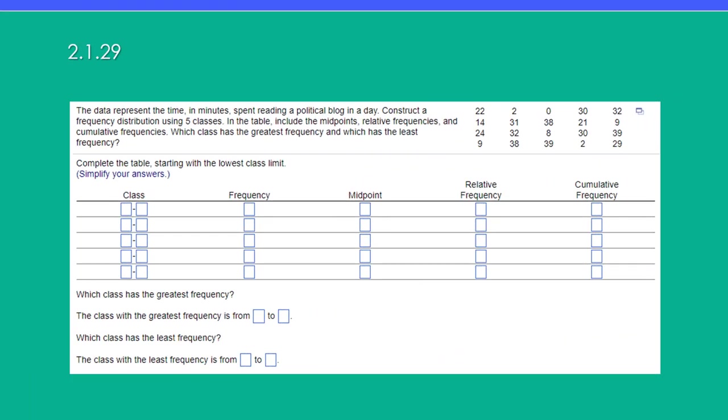Hi folks this is Dr. Don. I want to go over a problem that popped up on the midterm exam and it's about developing a frequency distribution for a data set.